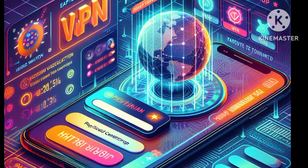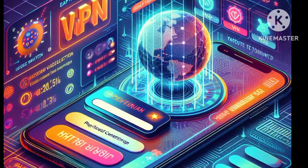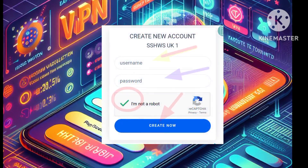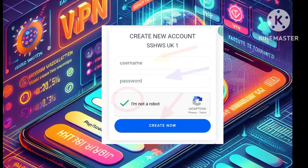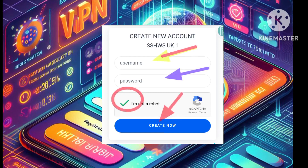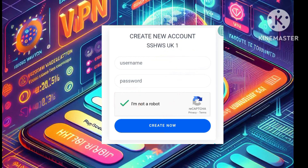Step 5: We're almost there. On the subsequent page, input a username and password, complete the recaptcha verification, and then hit Create to generate your account.